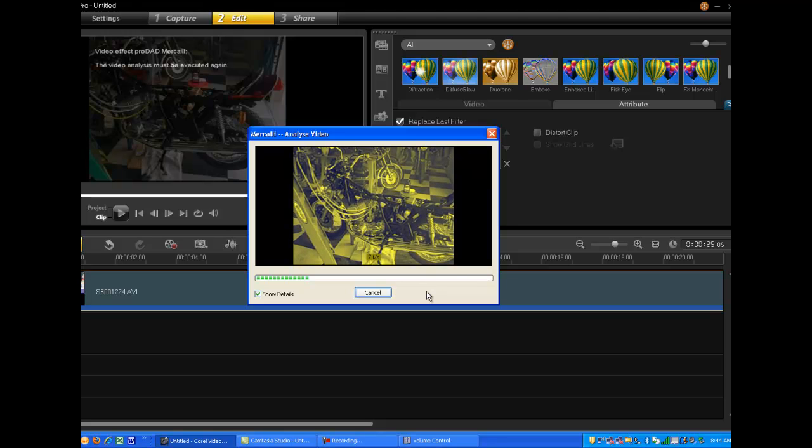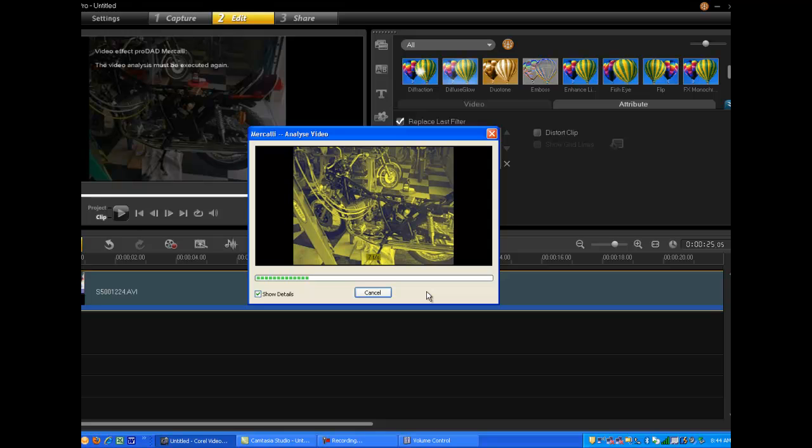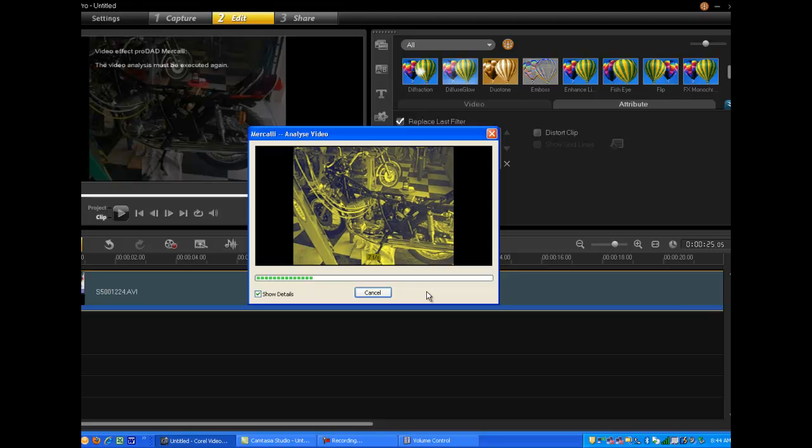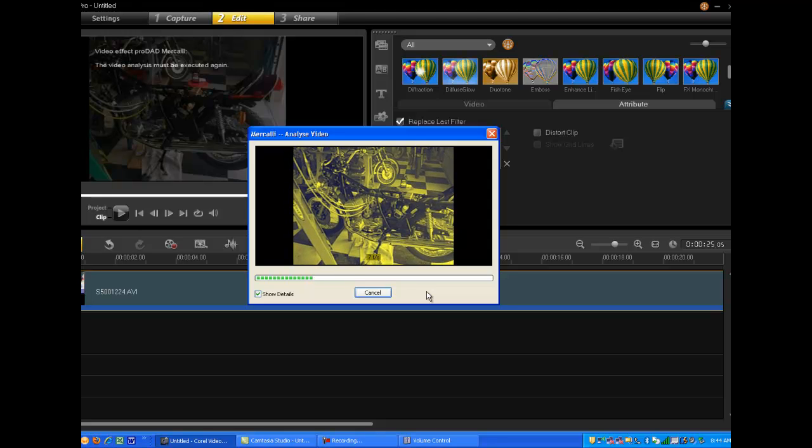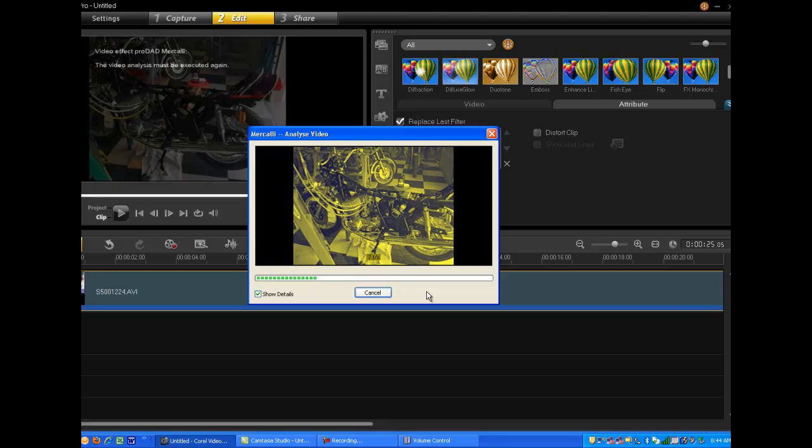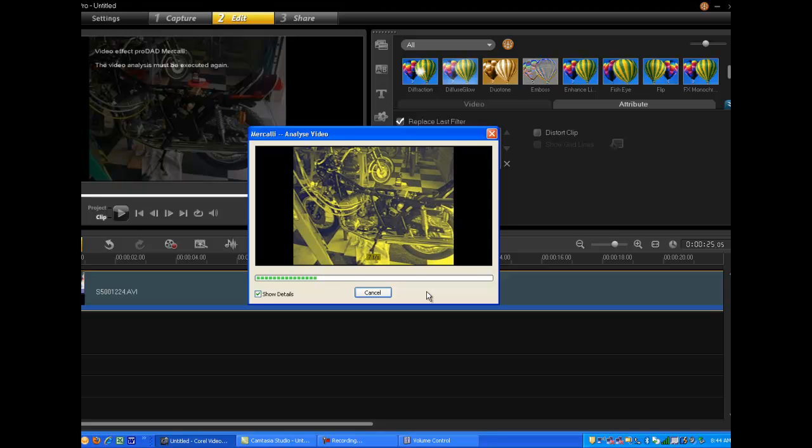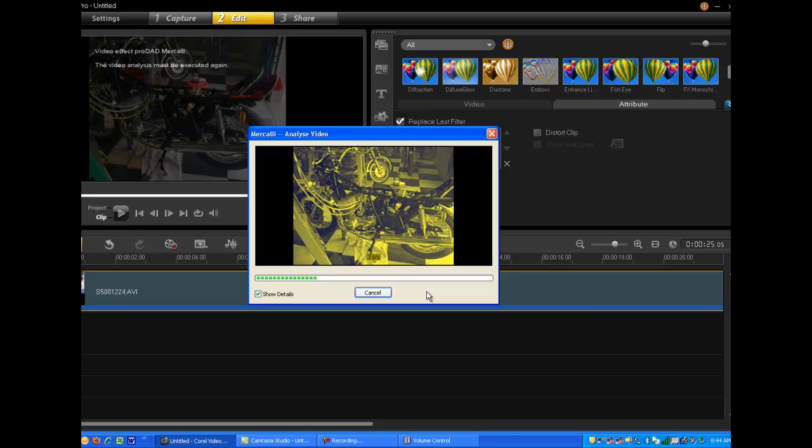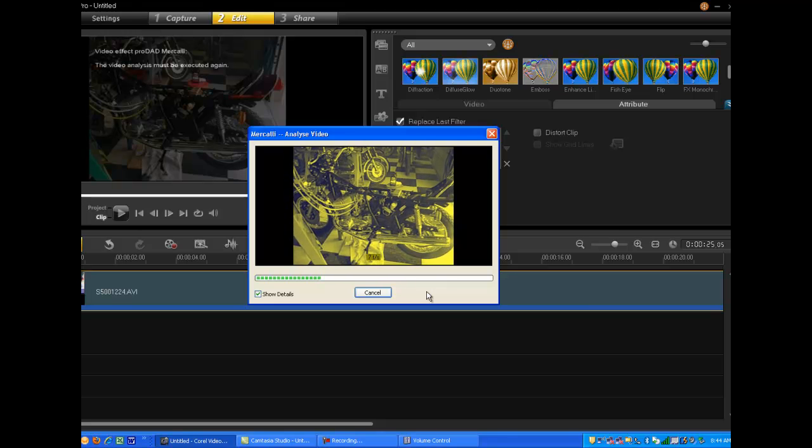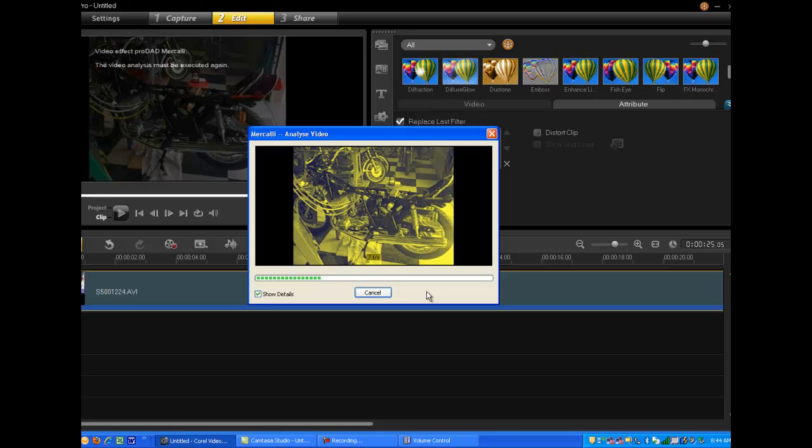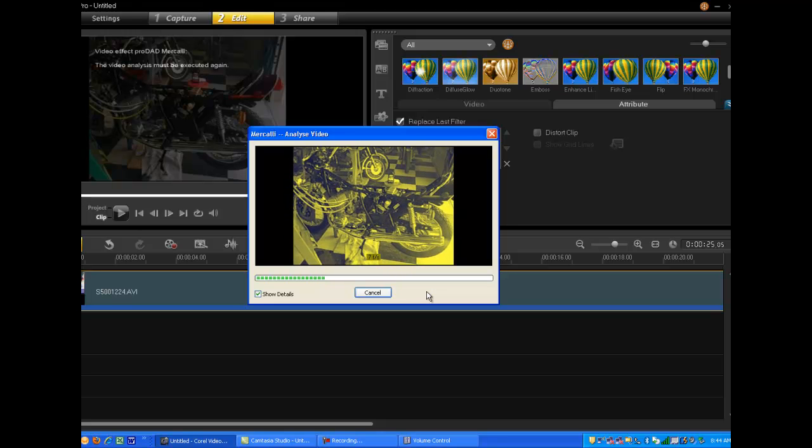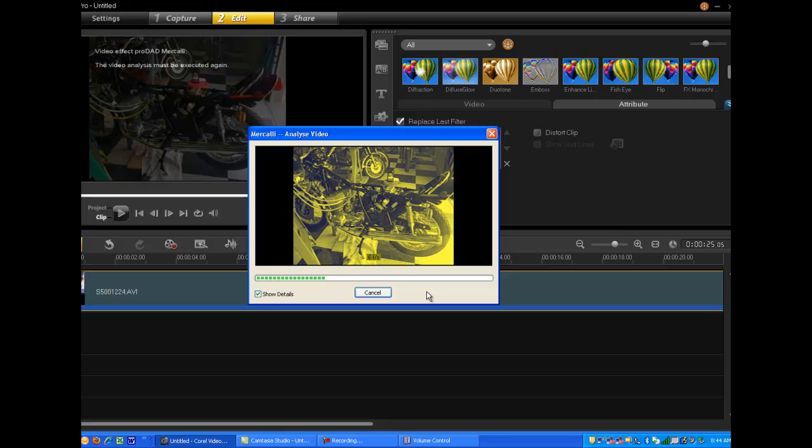This is as far as I've gotten with this product. I trust this might be helpful for new users to VideoStudio Pro in attempting to use the Mercalli ProDad version 2.0.